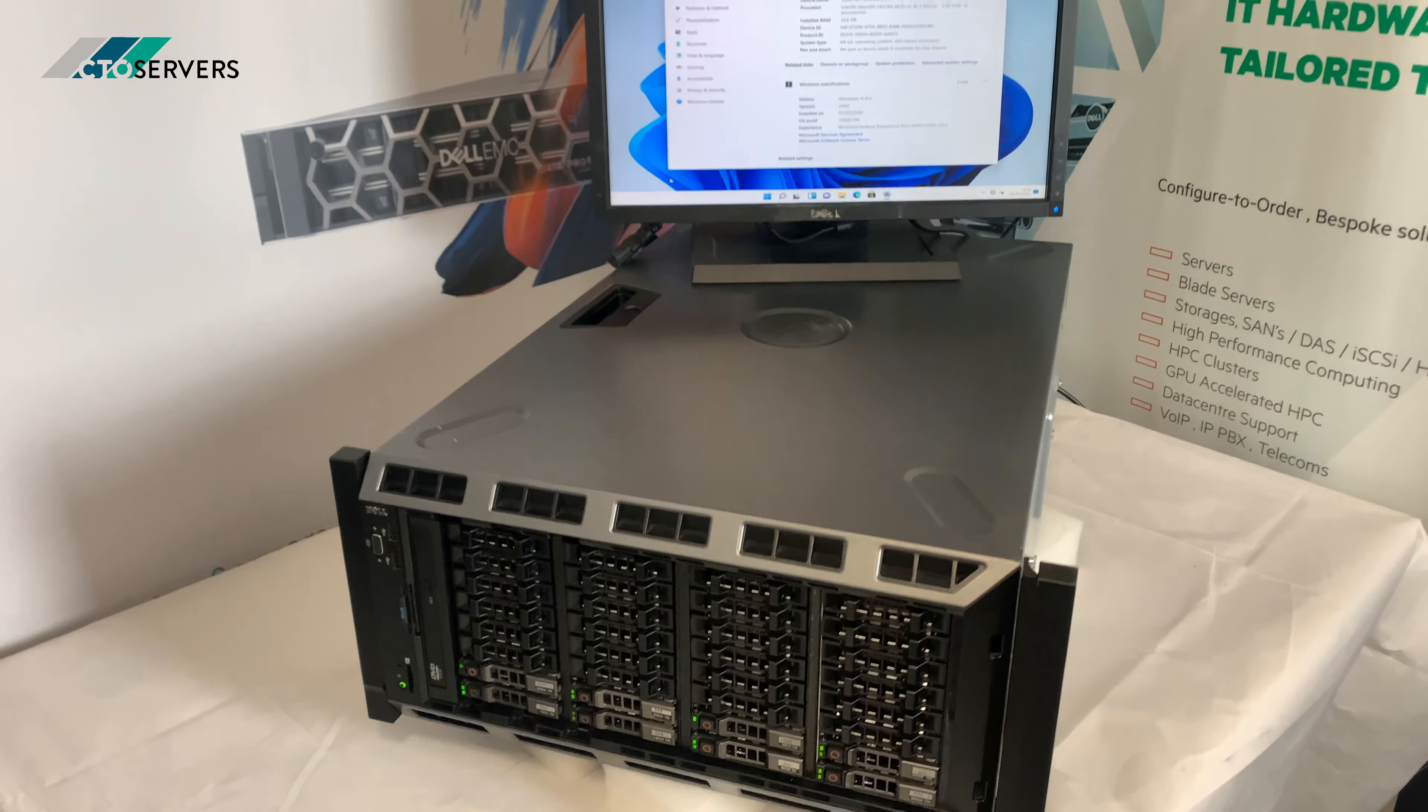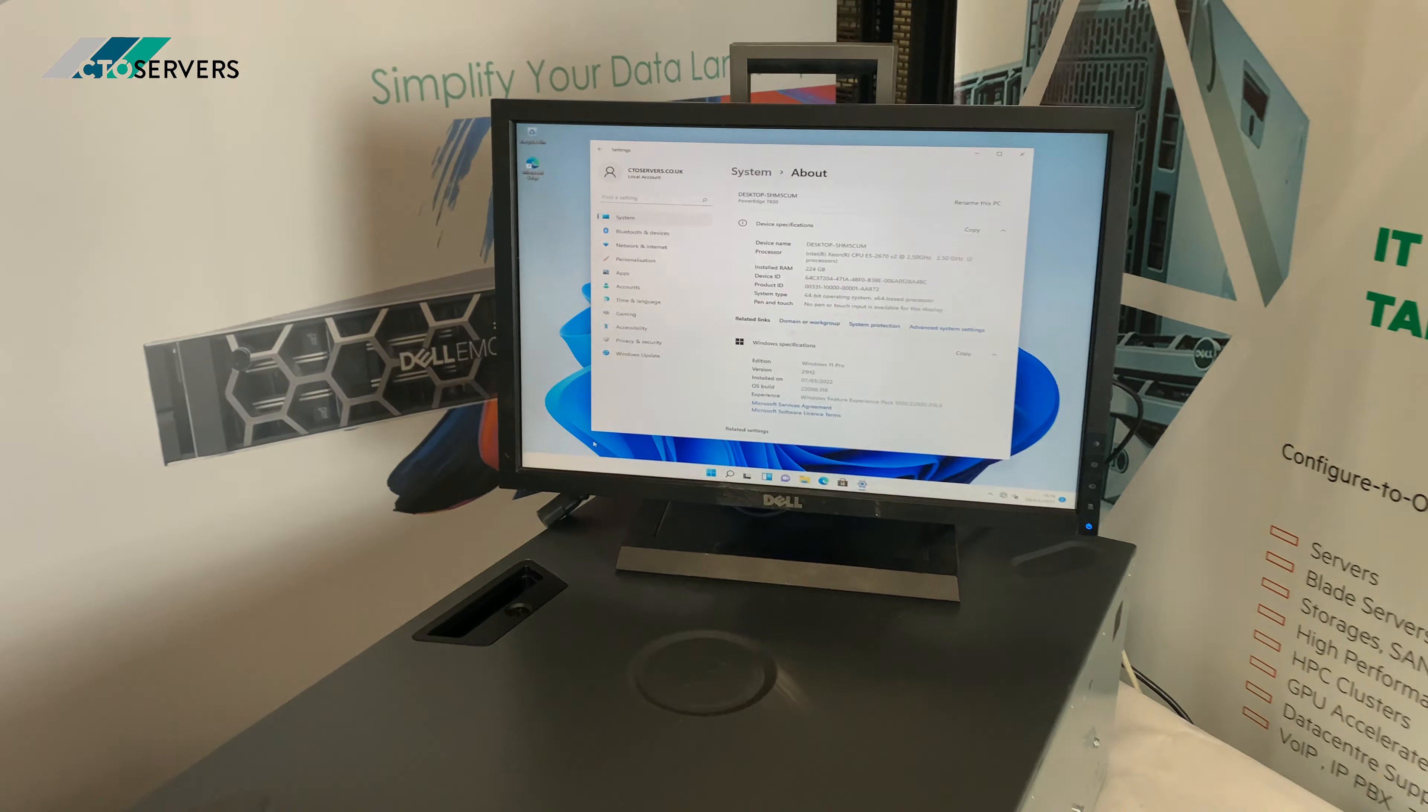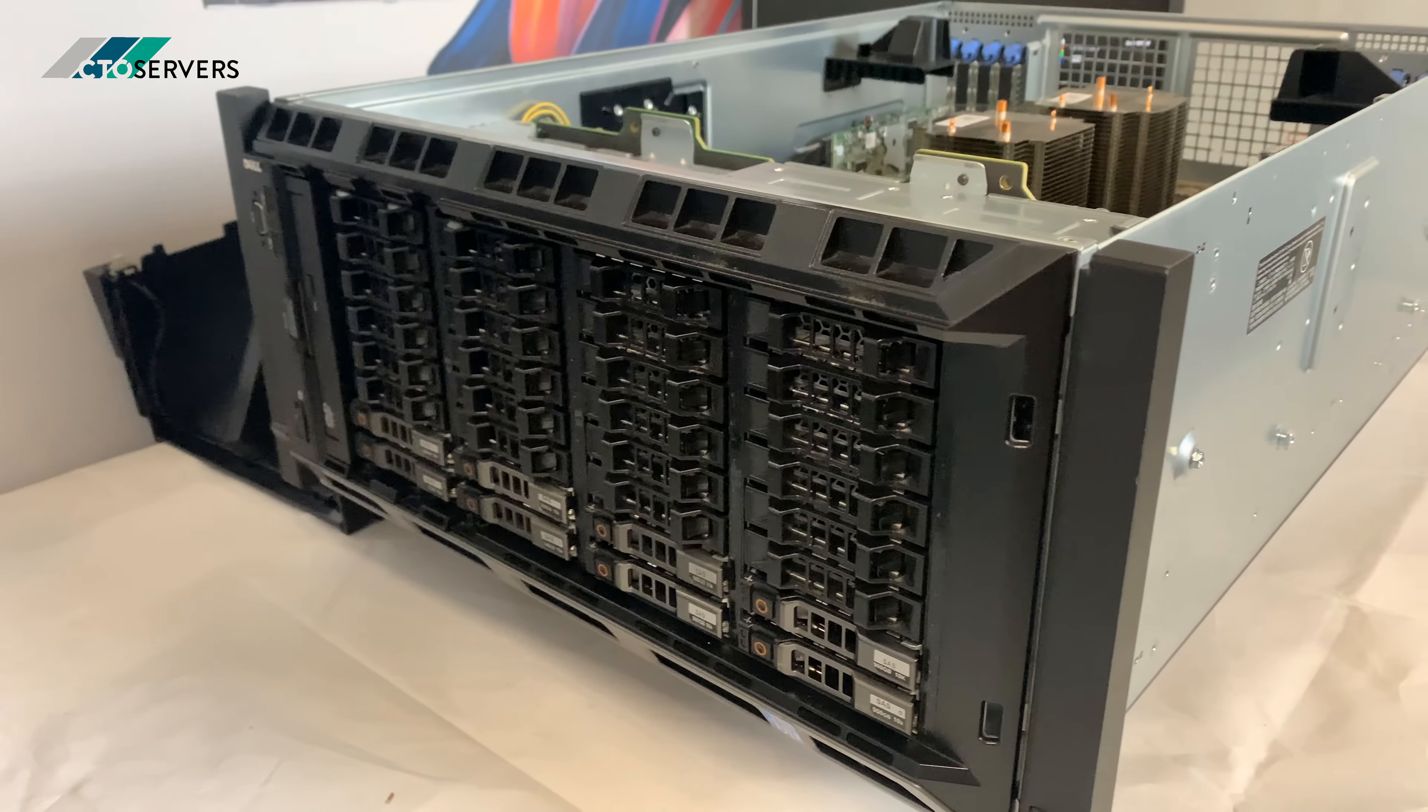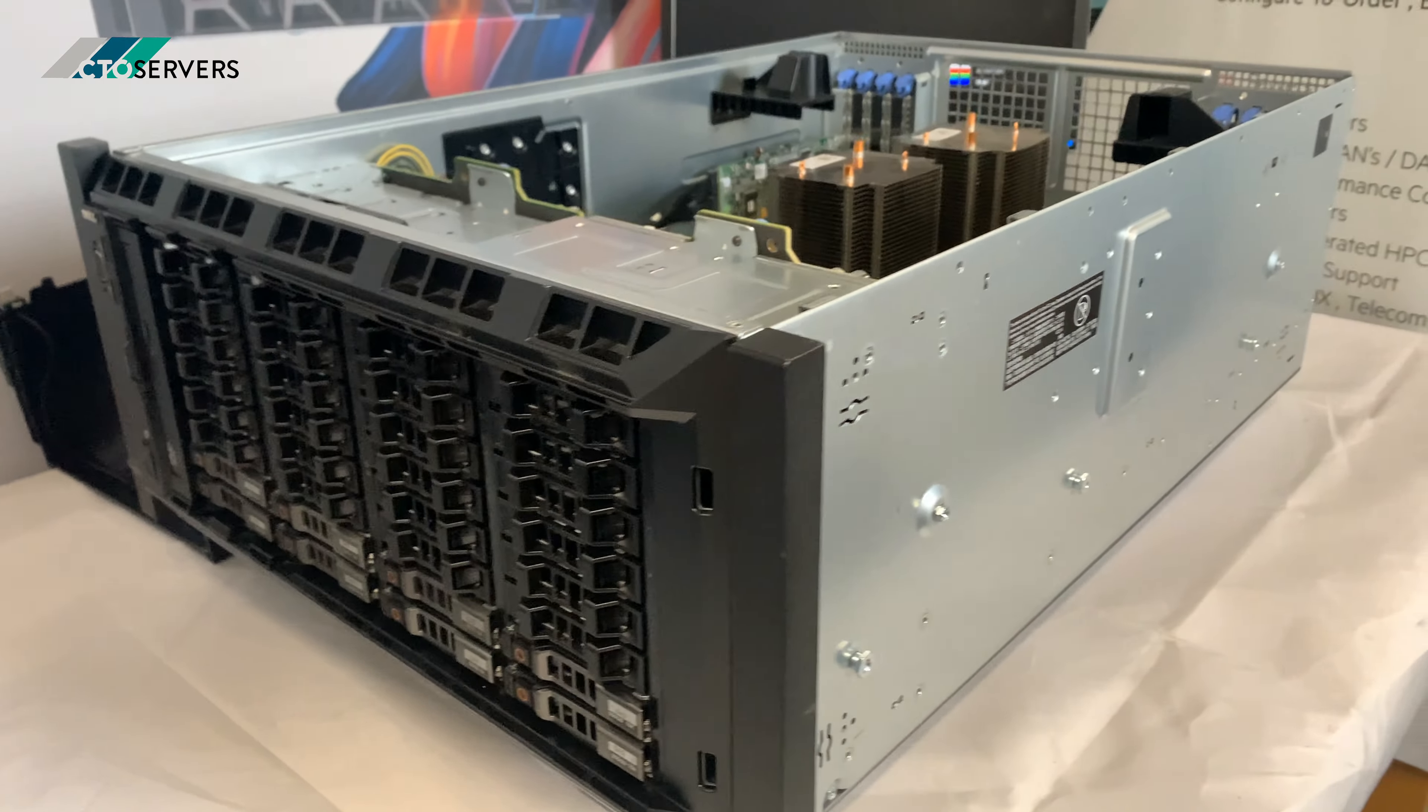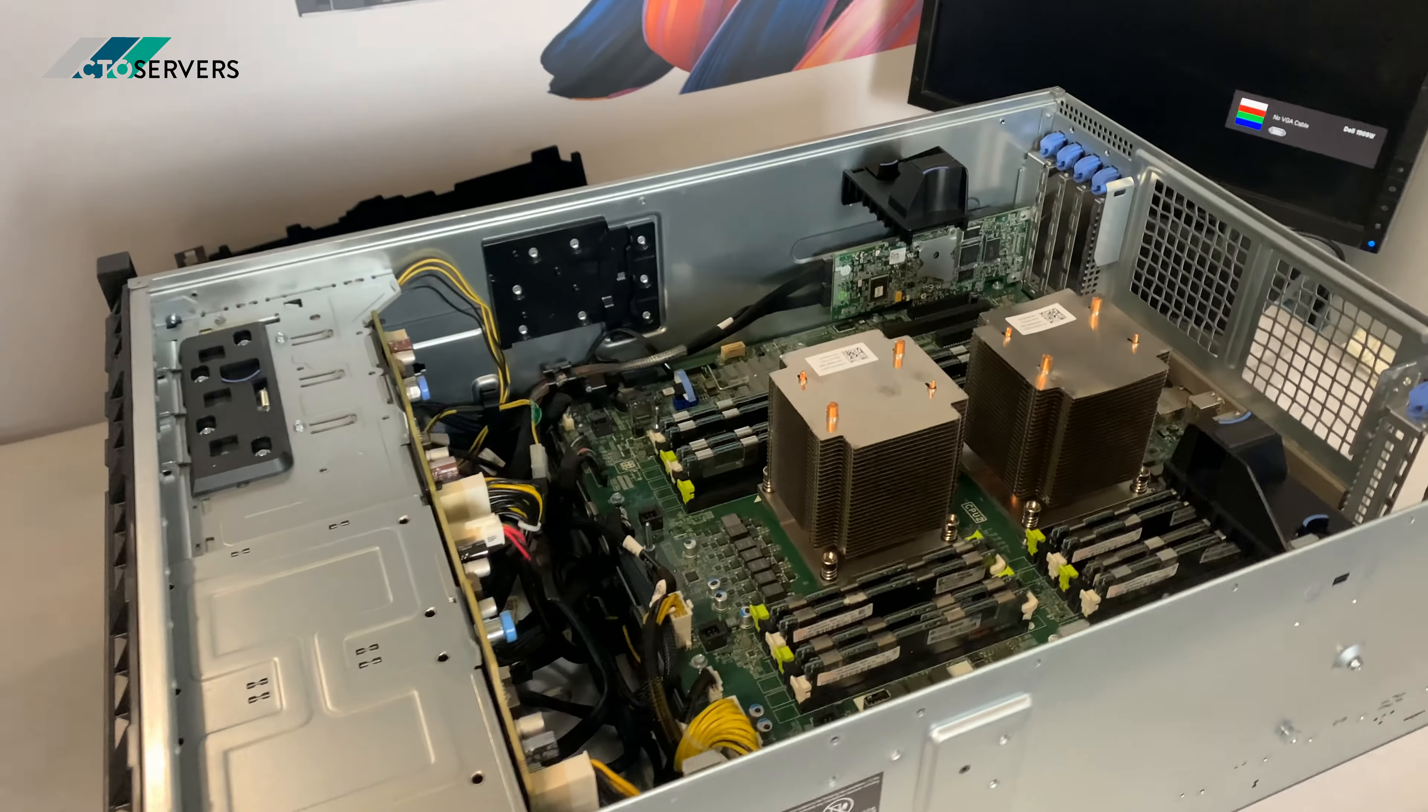I'll power this down and I'll show you inside and the rear of the server. So guys, we've got the T620 powered off. We'll have a look inside.